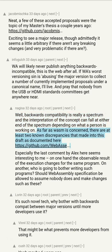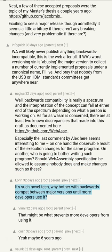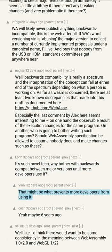There are at least two known discrepancies that made it into this draft. Especially the last comment by Alex seems interesting: on one hand the observable result of execution changes for the same program; on another, who is going to bother writing such programs? Should the WebAssembly specification be allowed to assume nobody does and make such changes? It's such novel tech — why bother with backwards compat between major versions until more developers use it? That might be what prevents more developers from using it.